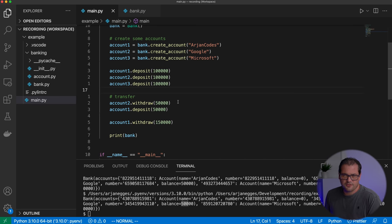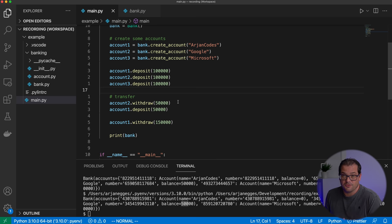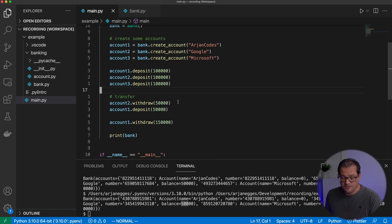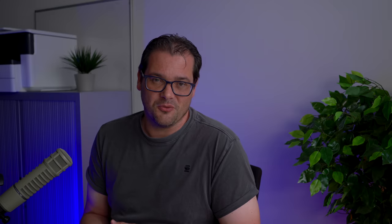At the moment this code is pretty limited. We have very little control over when these transactions are executed or what to do when a transaction fails. We can use the command pattern to make this code a lot more flexible.